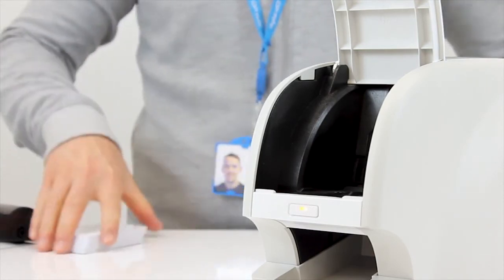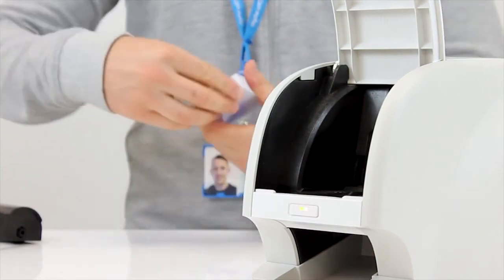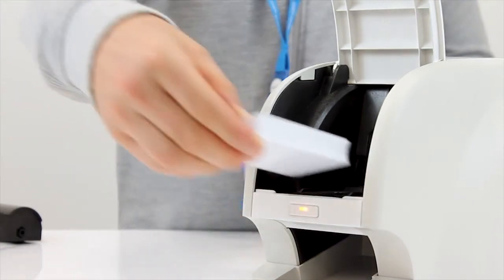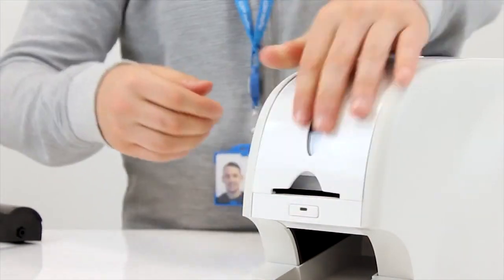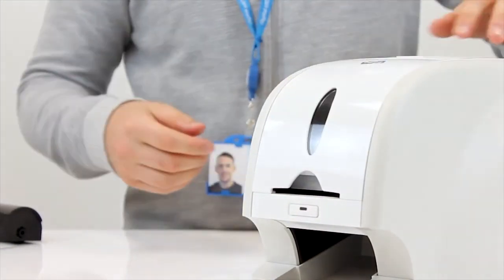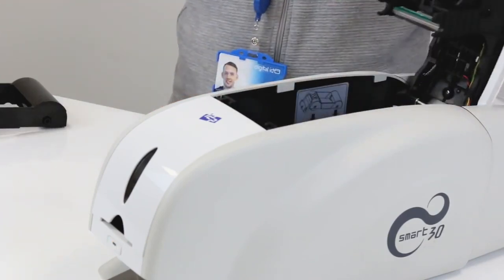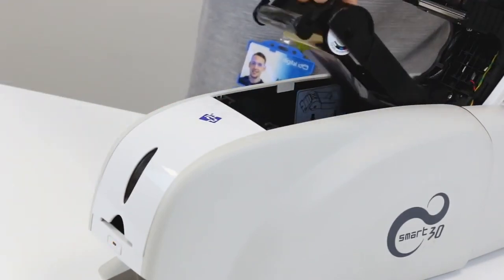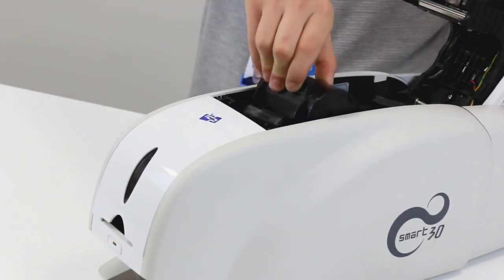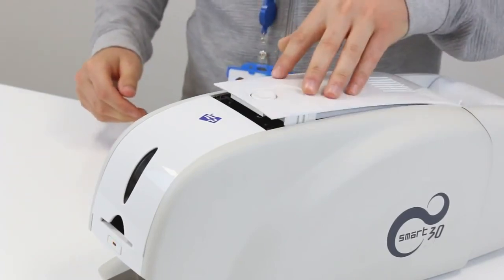Firstly we need to place the blank white plastic cards back inside the input hopper and close the lid. Secondly open up the top of the printer and simply drop the ribbon cartridge into the printer and close the lid.